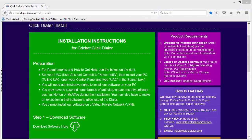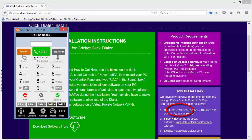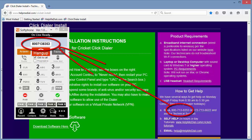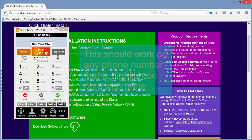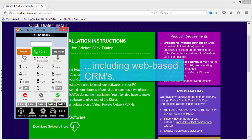Open the click dialer. Make sure Click to Call is checked. And click on a phone number. The number is instantly dialed in the click dialer. This should work on any phone number that is highlighted on a web page, including web-based CRMs.